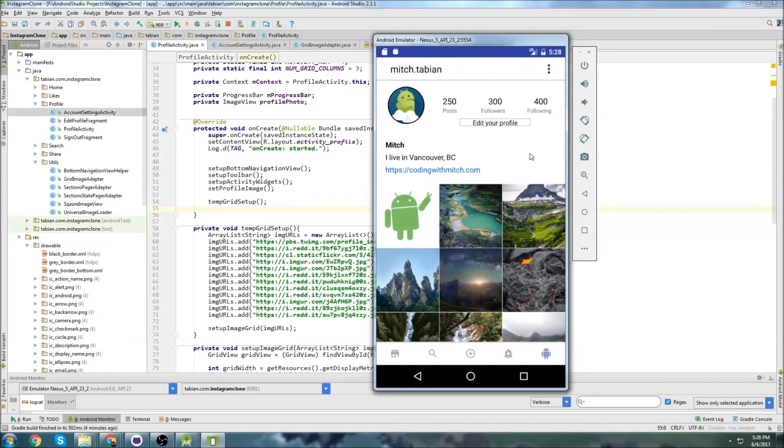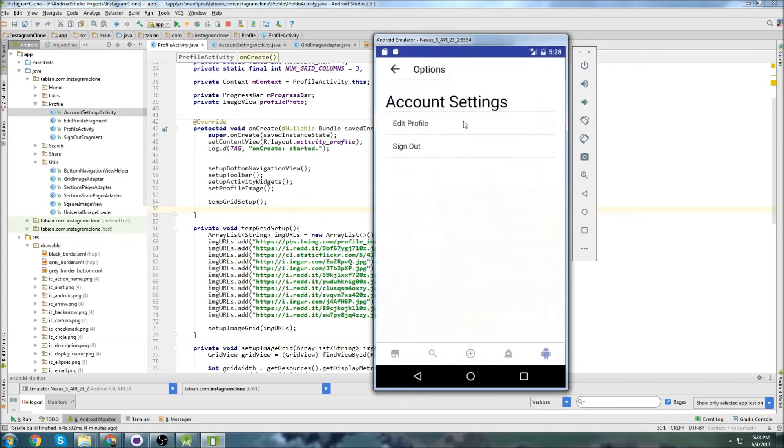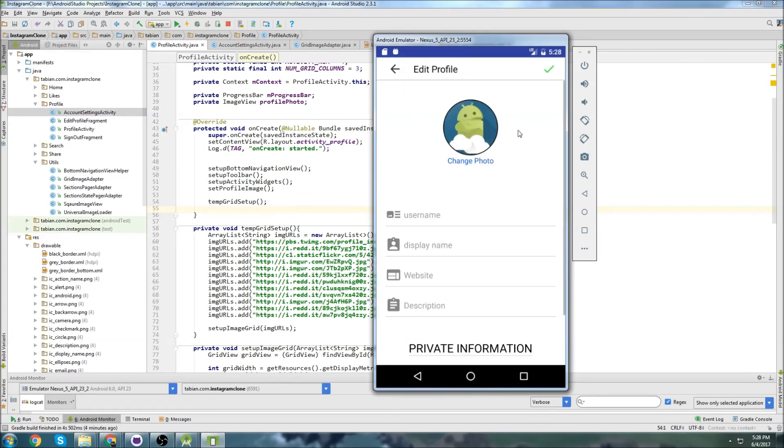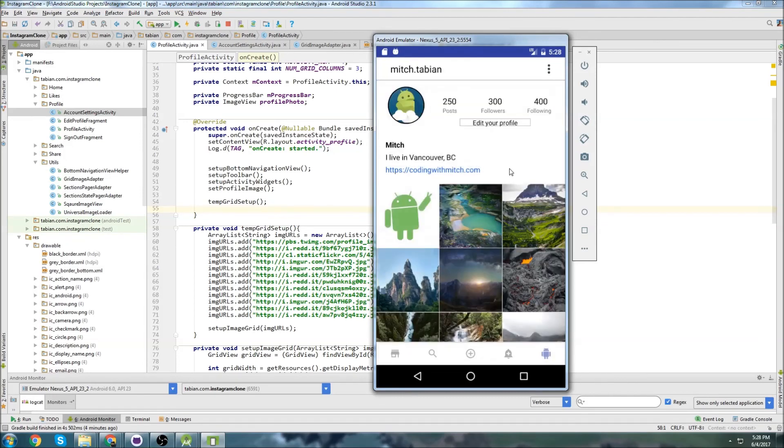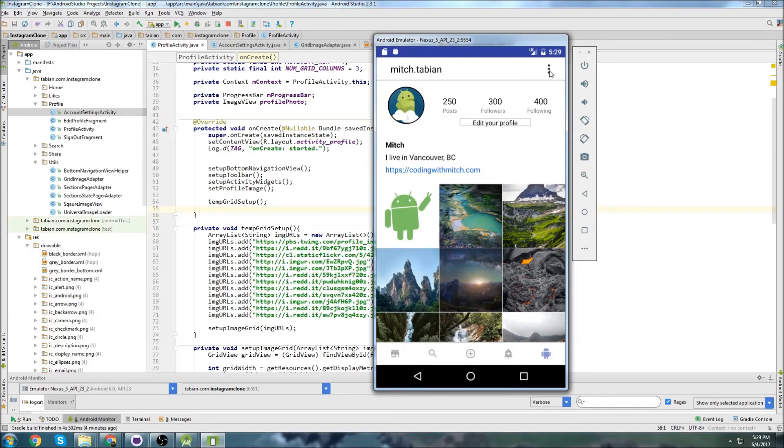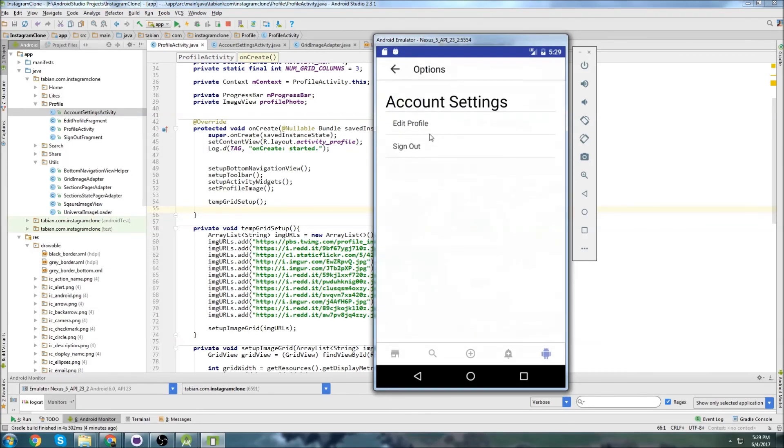So that's going to be it for this video. In the next one, I'm going to attach navigation to this edit your profile button. So if I click on the edit your profile button, I want it to take me to the edit profile screen. And that's going to be a little trickier than you'd think. You can't just use an intent because what we actually have to do is navigate to this activity and then navigate to a fragment that's off this activity. So it'll be a little tricky, but we'll get it done. So I'll see you guys in the next video.